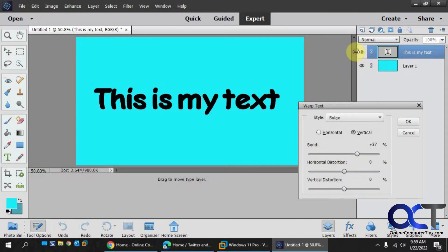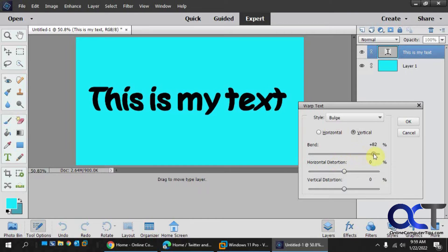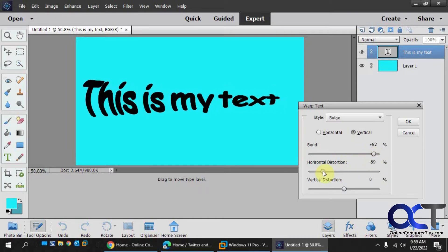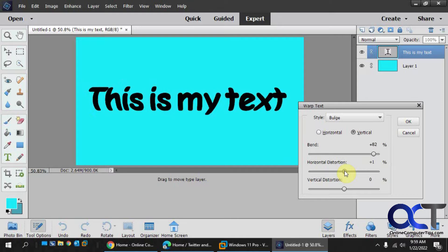Then we have the bulge option, which makes it bulge out. And you could change which side of it you want to bulge.